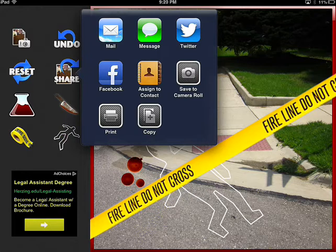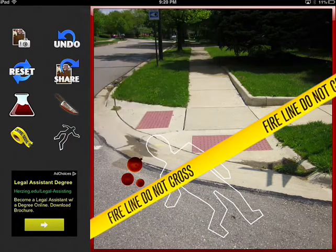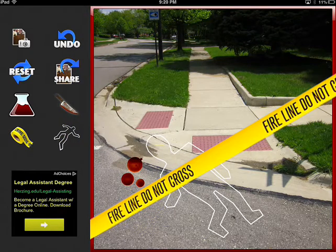You can save it to your camera roll, you can save it to mail, message it, copy it, et cetera. So, quick little app called Crime Scene Maker Lite — go on in and have some fun with it.